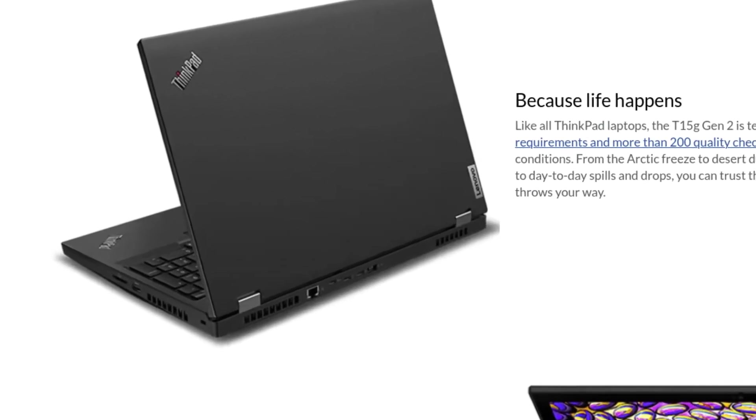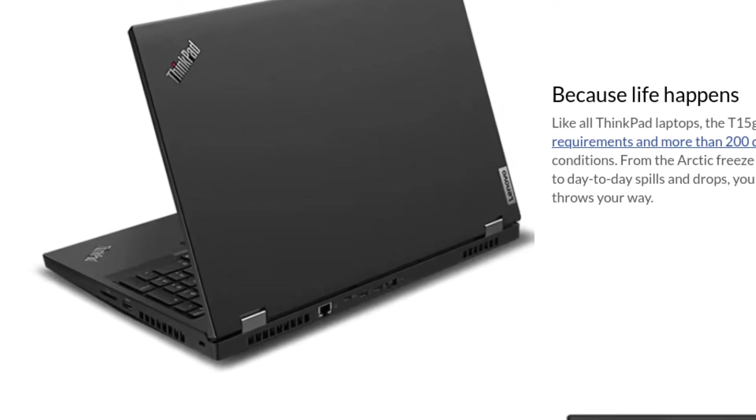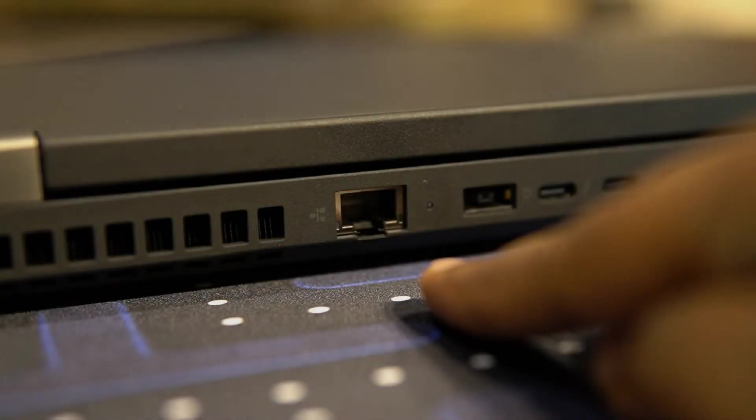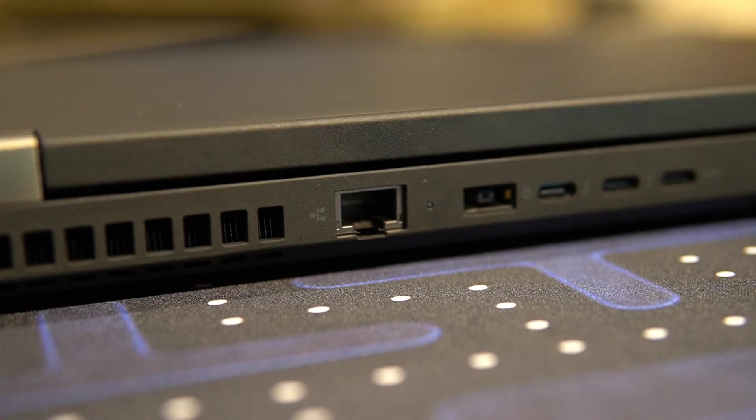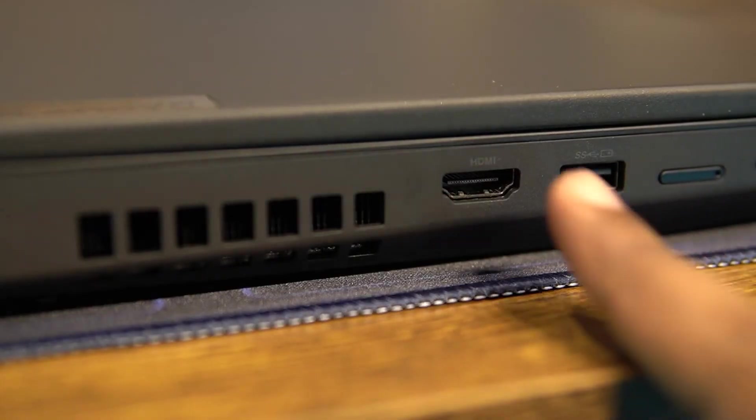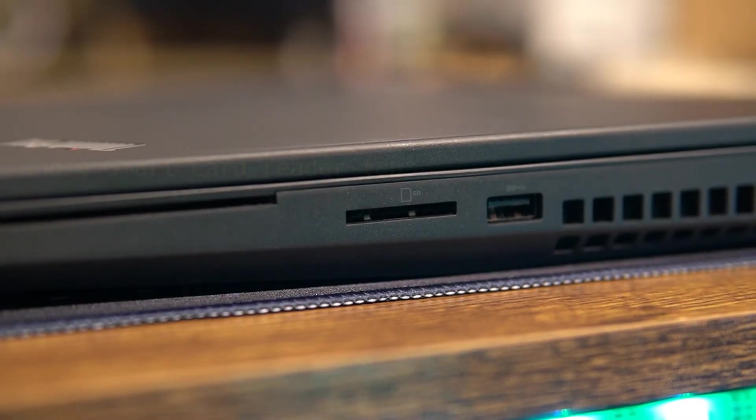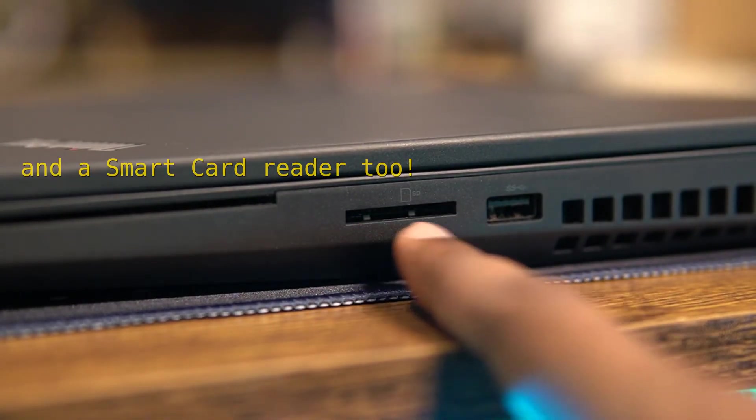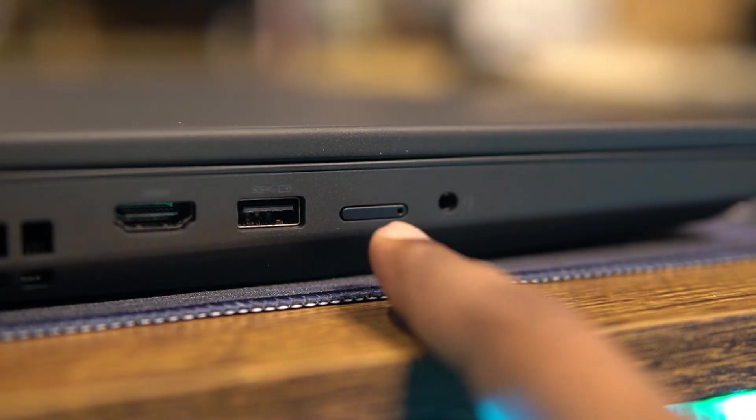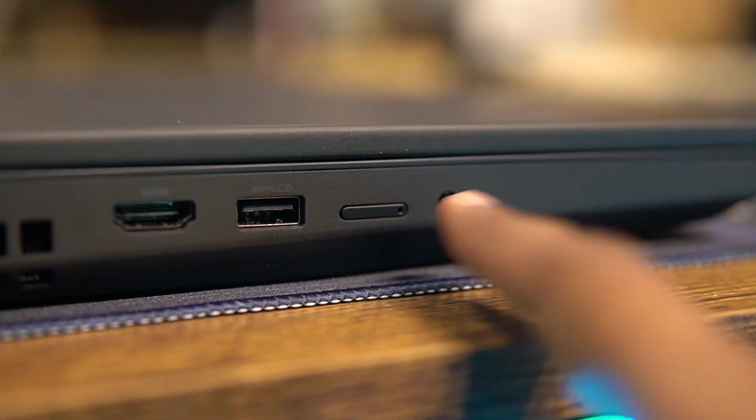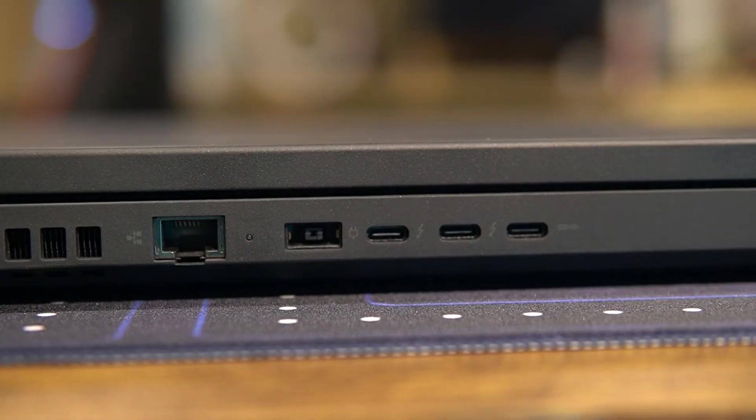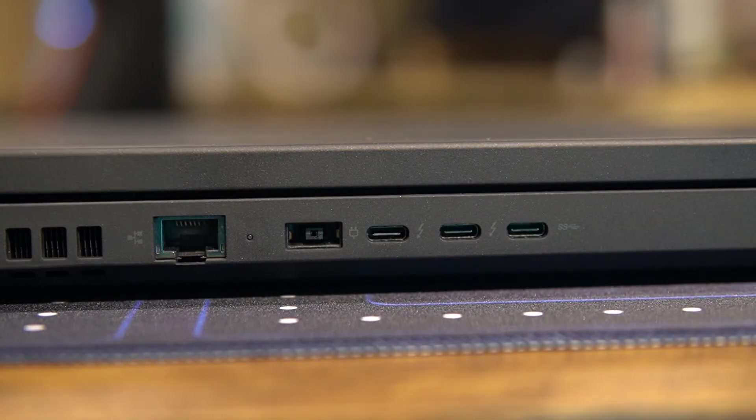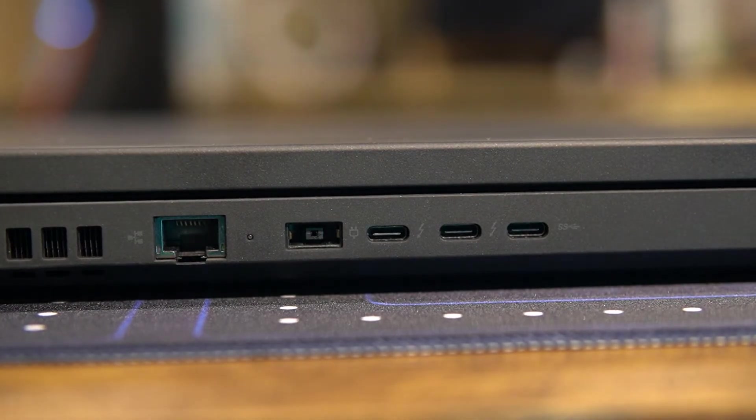I love how some ports have been moved to the back, and speaking of ports, we have everything you need including a full-sized ethernet port, an HDMI port, a full-sized SD card reader, an audio port, a SIM card slot, and multiple of both the USB-A and USB-C ports.